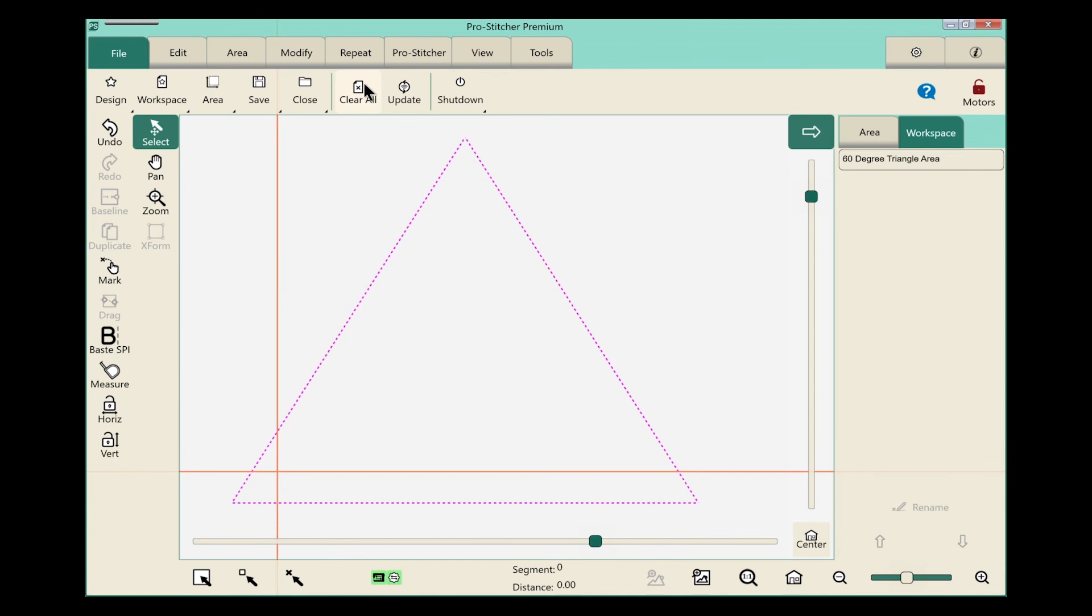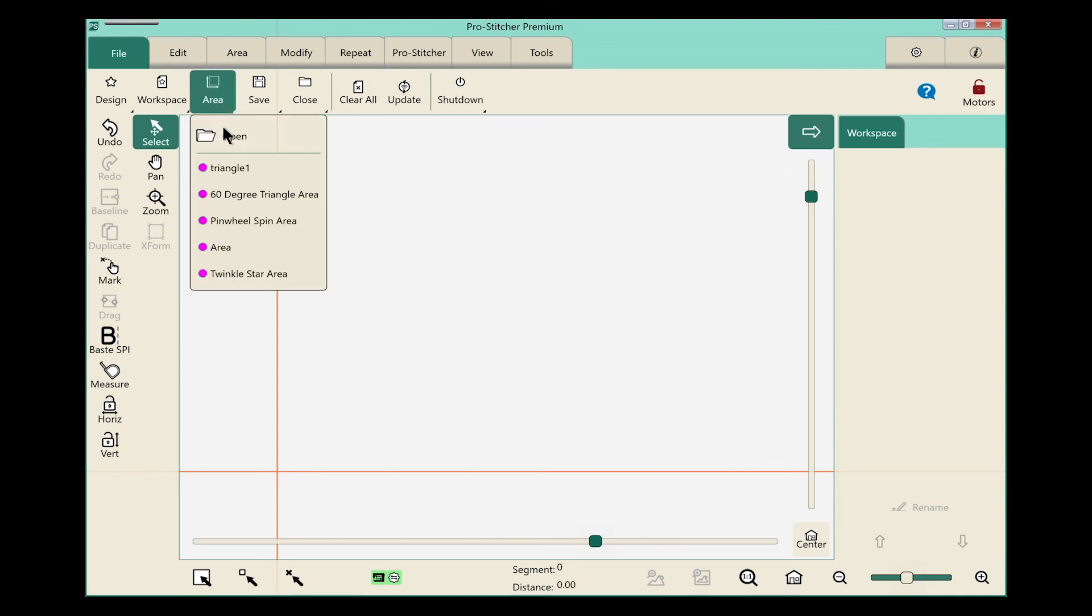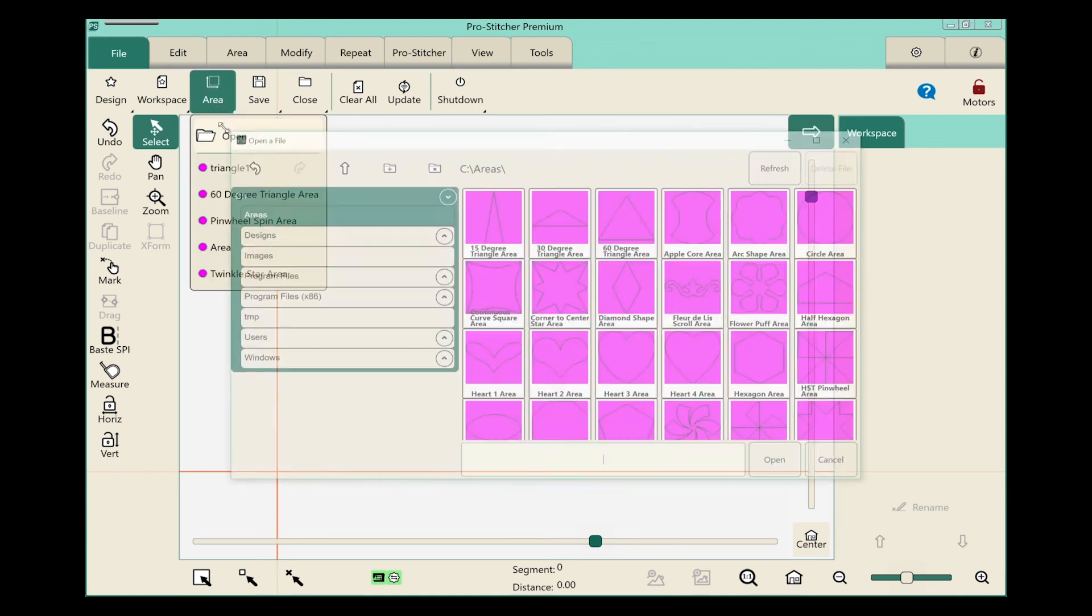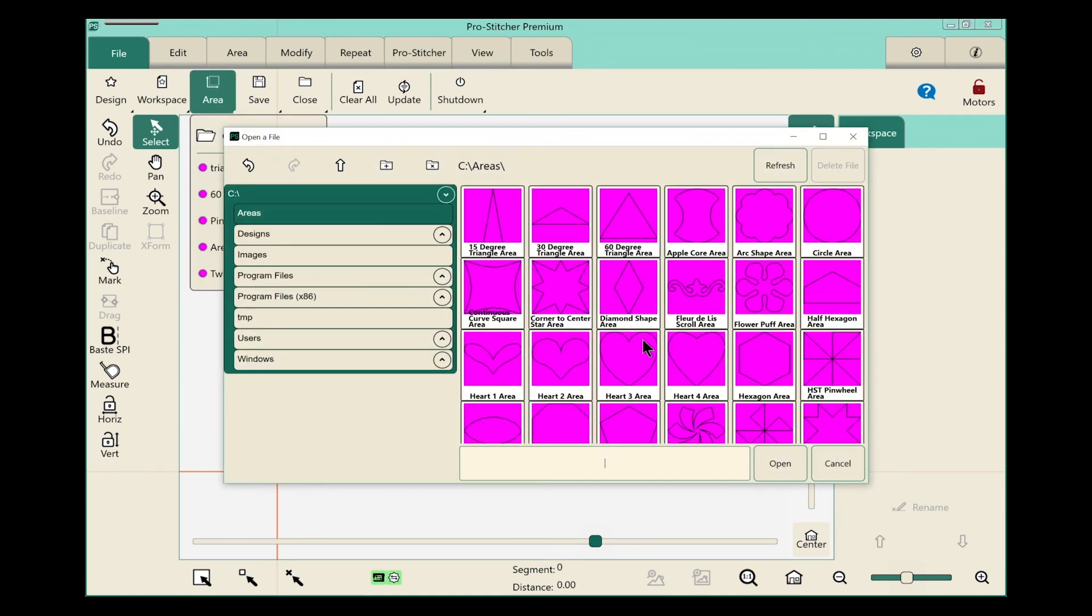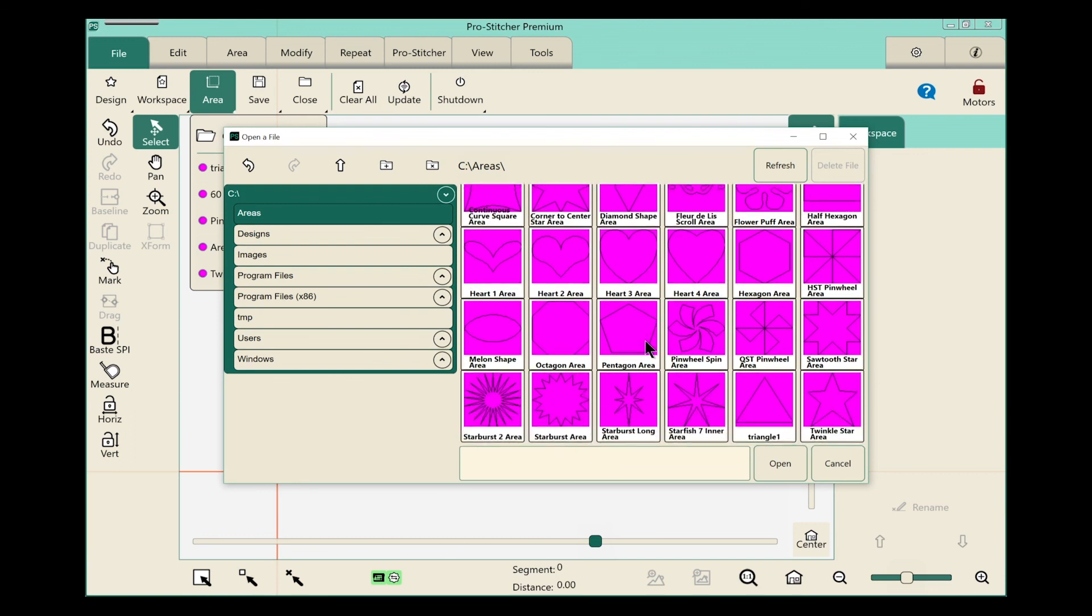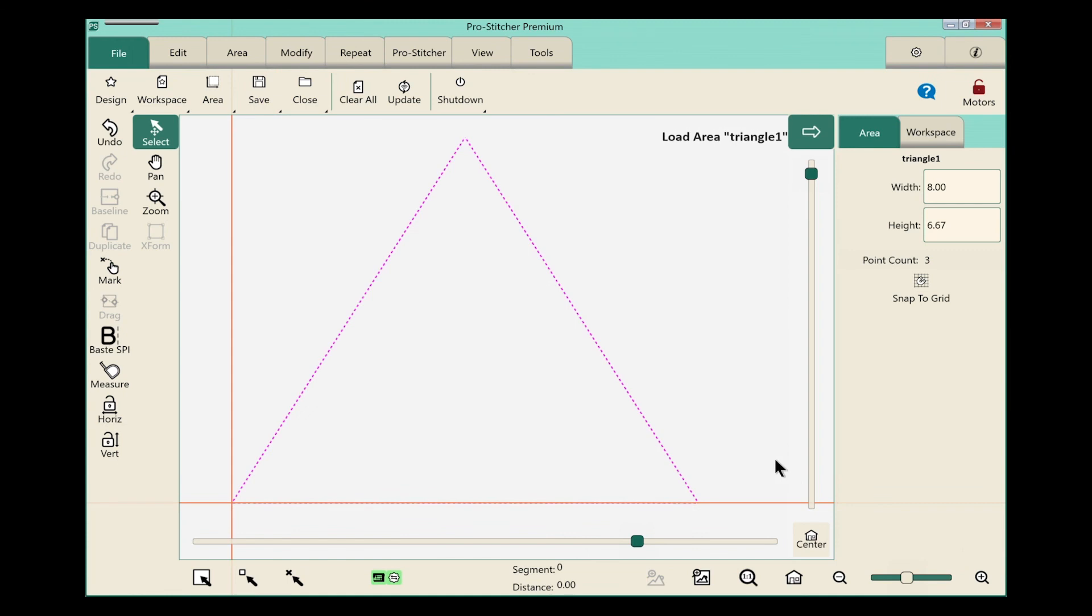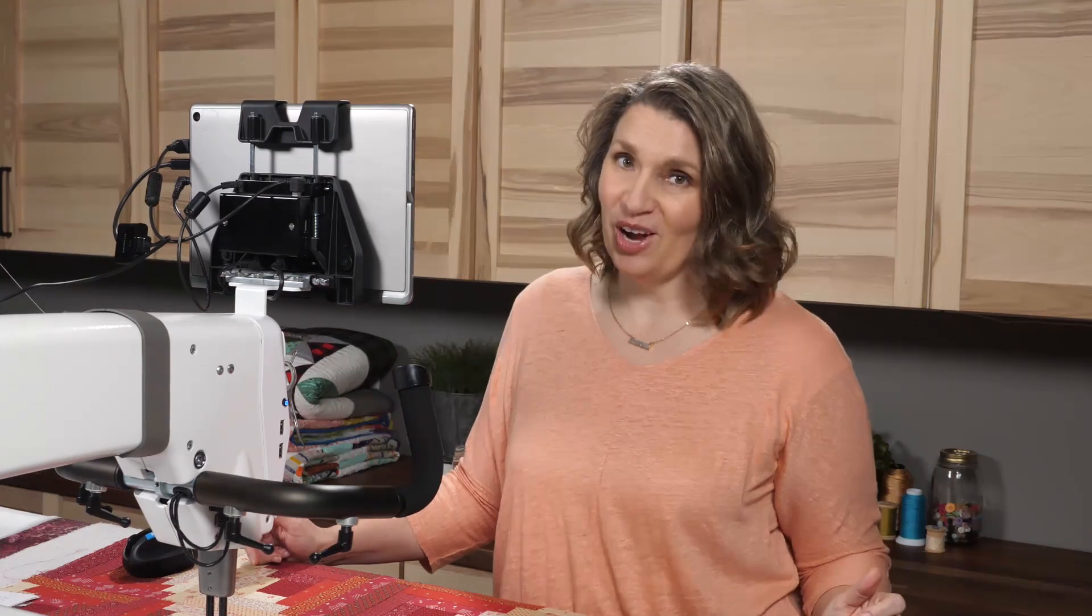Let's clear all really quick, and we'll do a quick refresher on how to open this area that I just saved. Once again, from the file tab ribbon, we'll select area. We'll select open. We'll scroll down until we find my triangle, which we titled triangle one. We'll select it, click open. And now it's loaded and ready for me to use on my next quilting project.